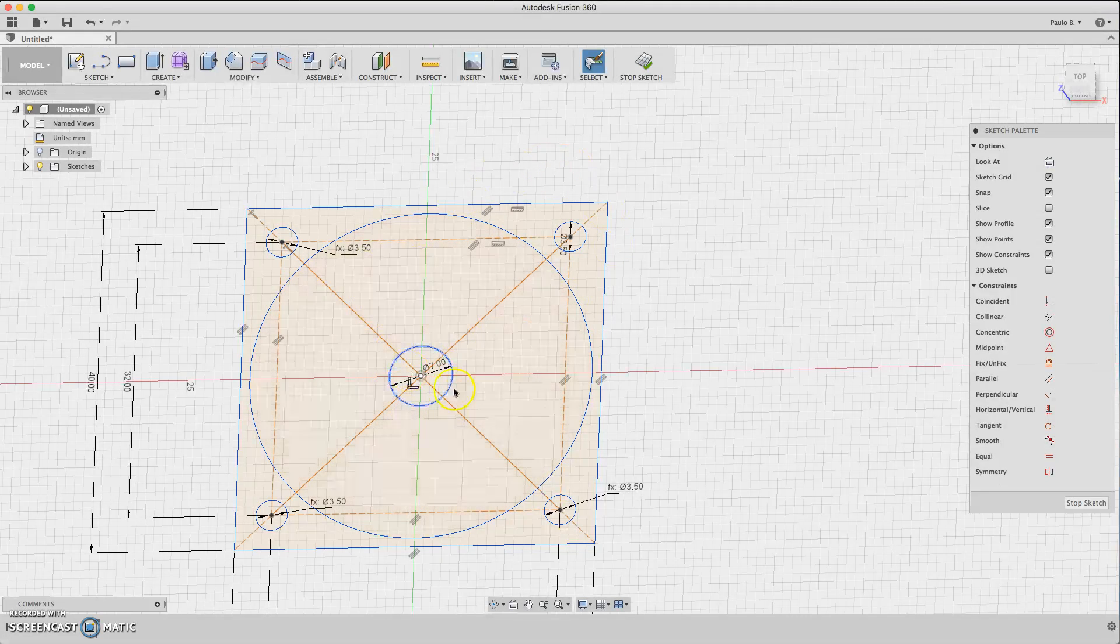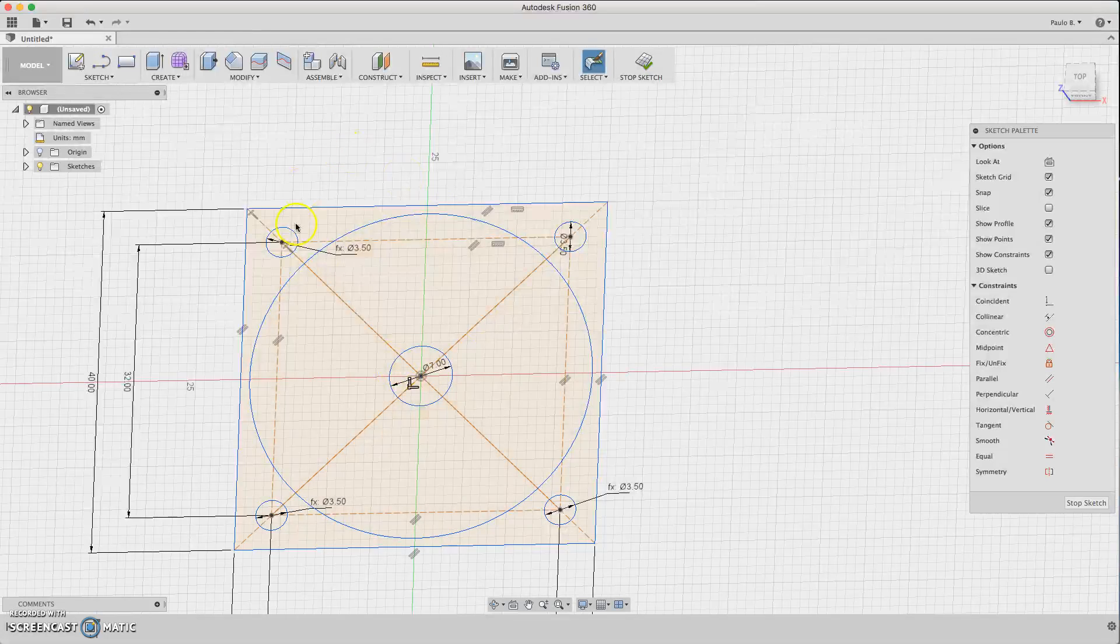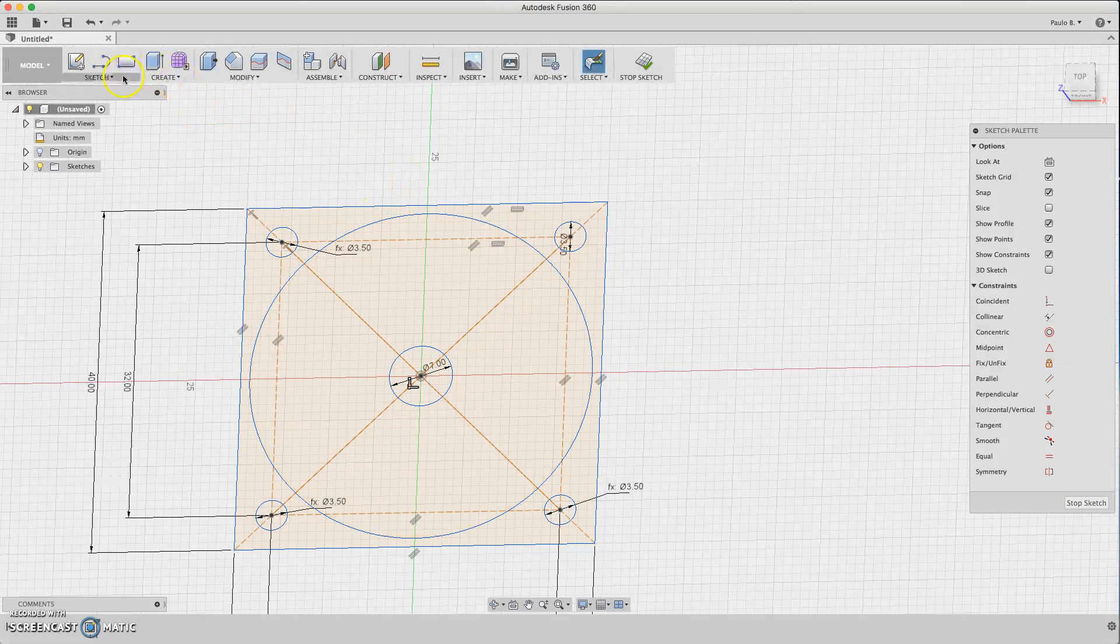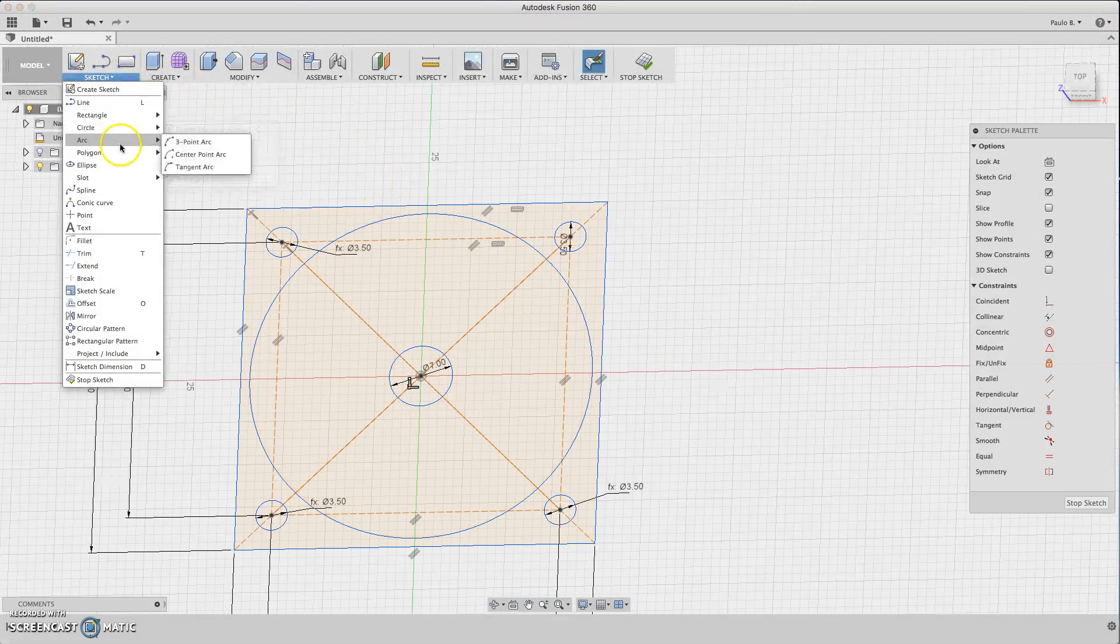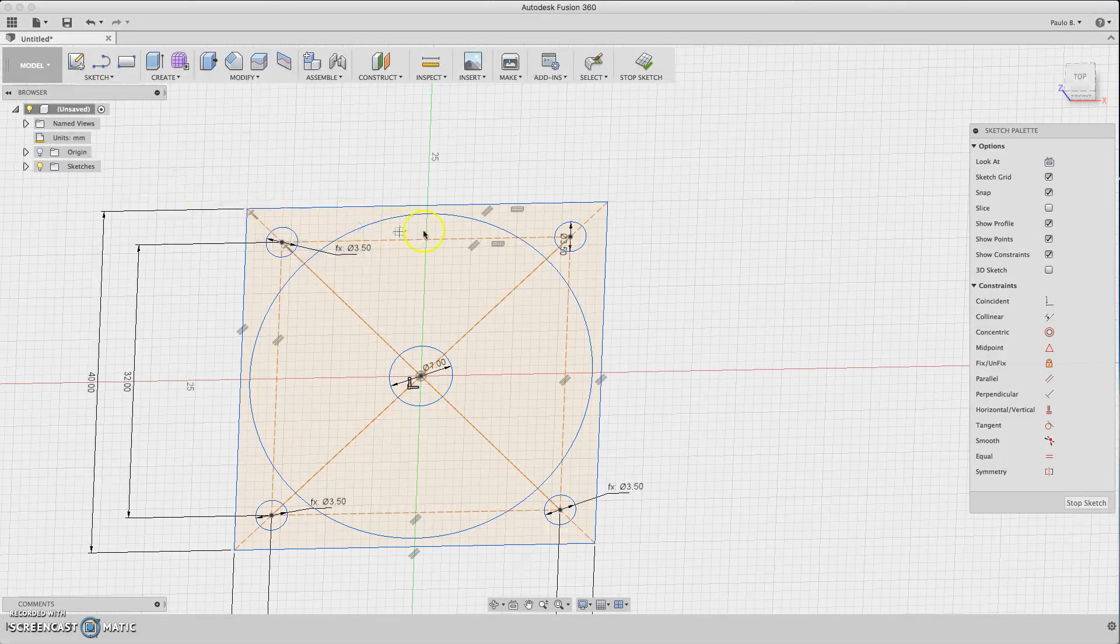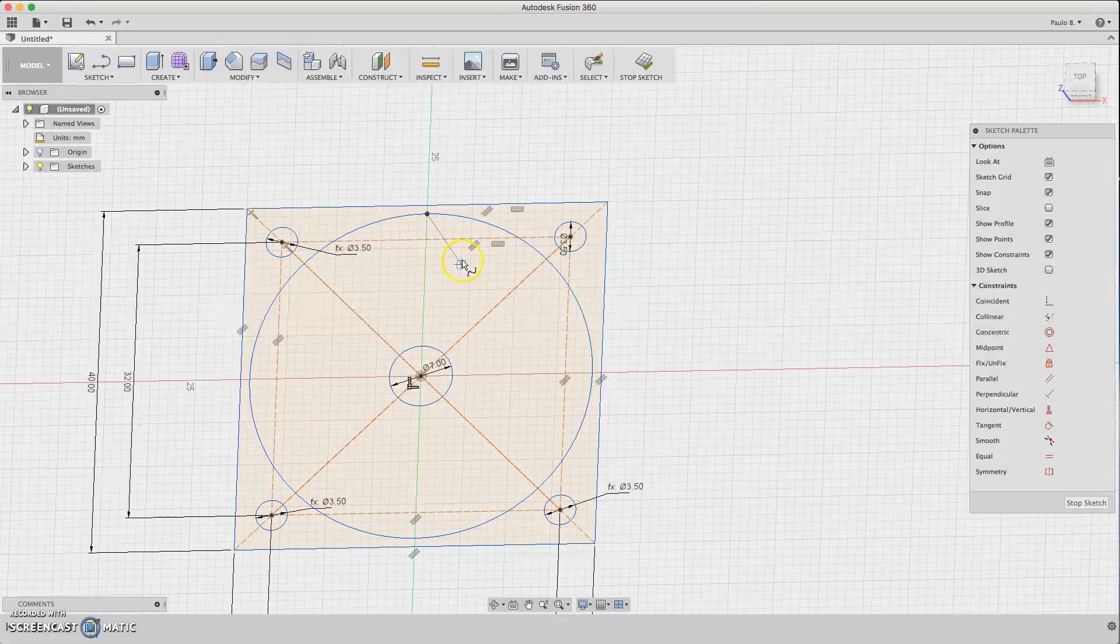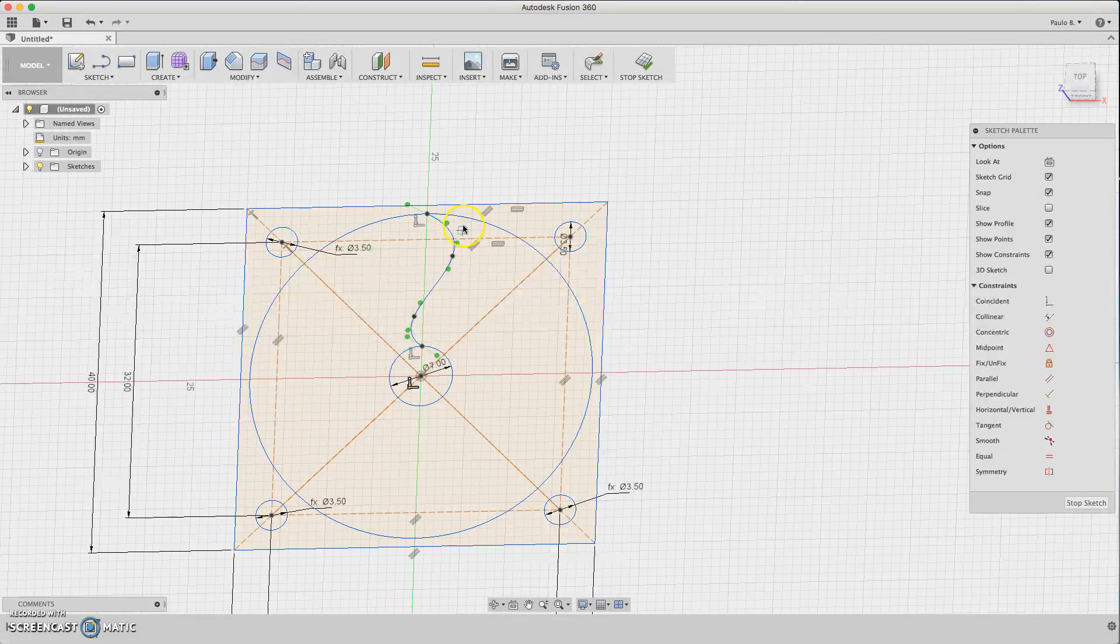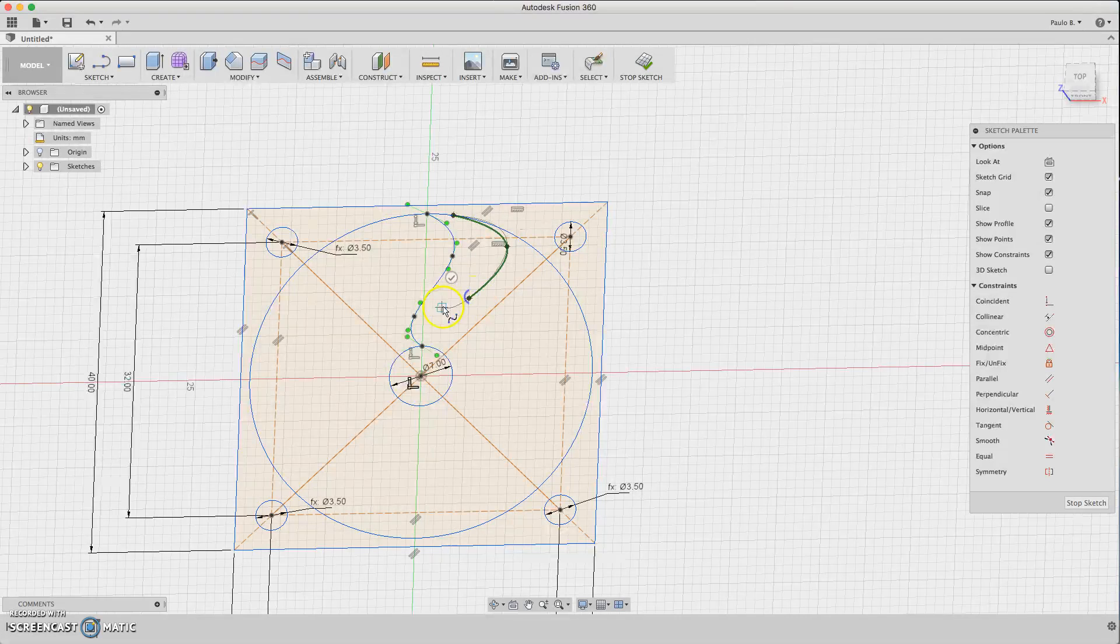Then we can design whatever we want for the fan. So I'll do it with the spline, spline starting here, then here, here, okay. And let's throw another one here, here, here, here.